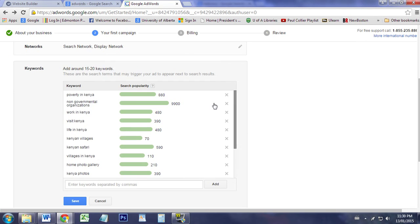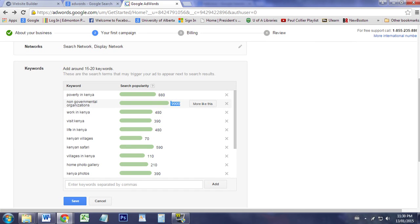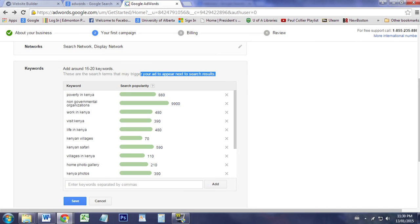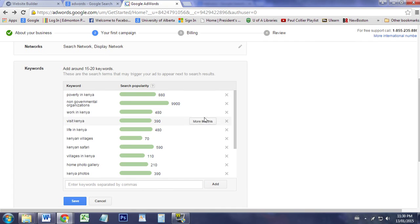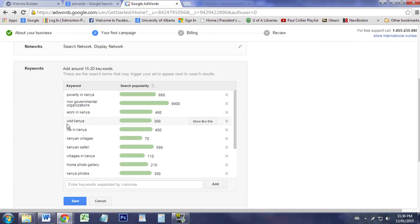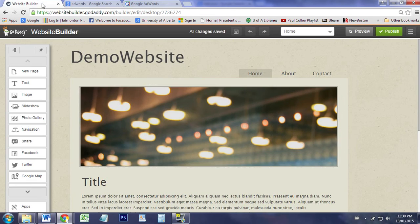This is under Google Adwords. If you click on keywords, it'll tell you words that it recommends that people search. According to this, 9,900 people have searched 'non-governmental organizations.' I don't know what the time horizon is, but these are words that will help trigger in the search. So you're going to want to put words like 'non-governmental,' 'work in Kenya,' 'visit Kenya,' 'life in Kenya,' etc.